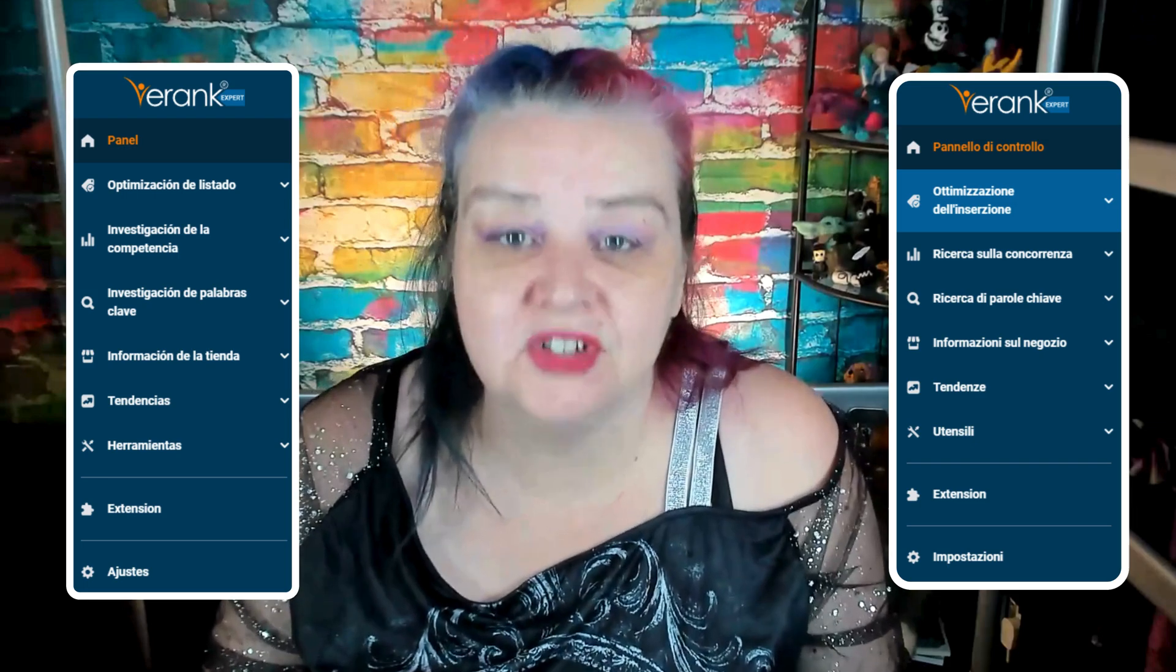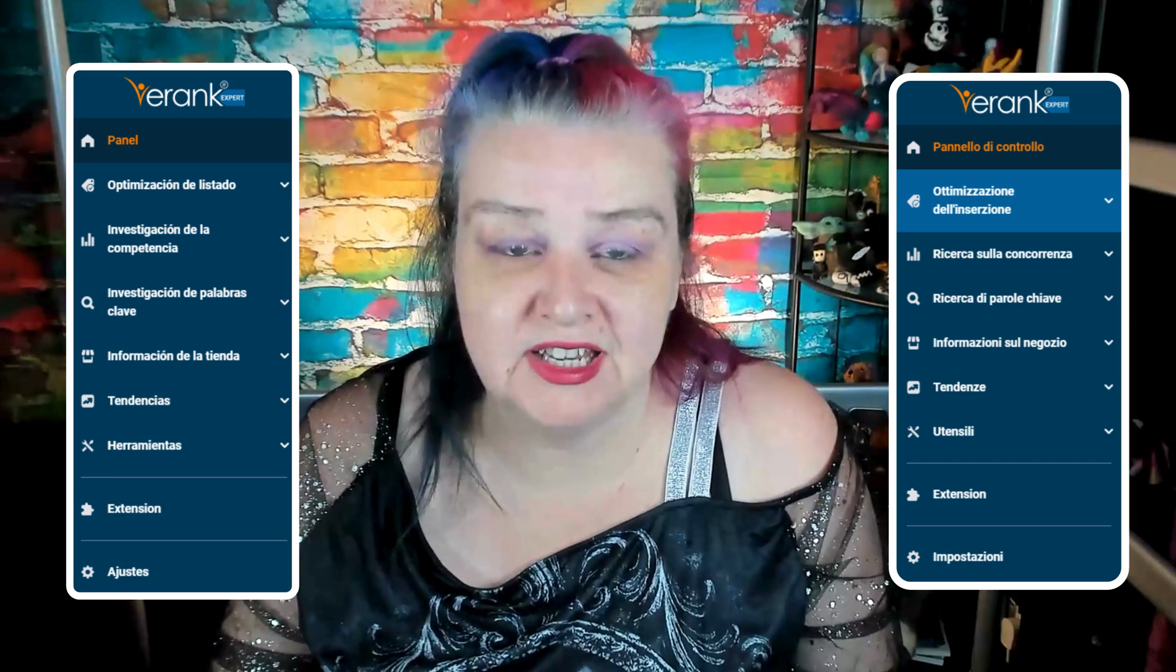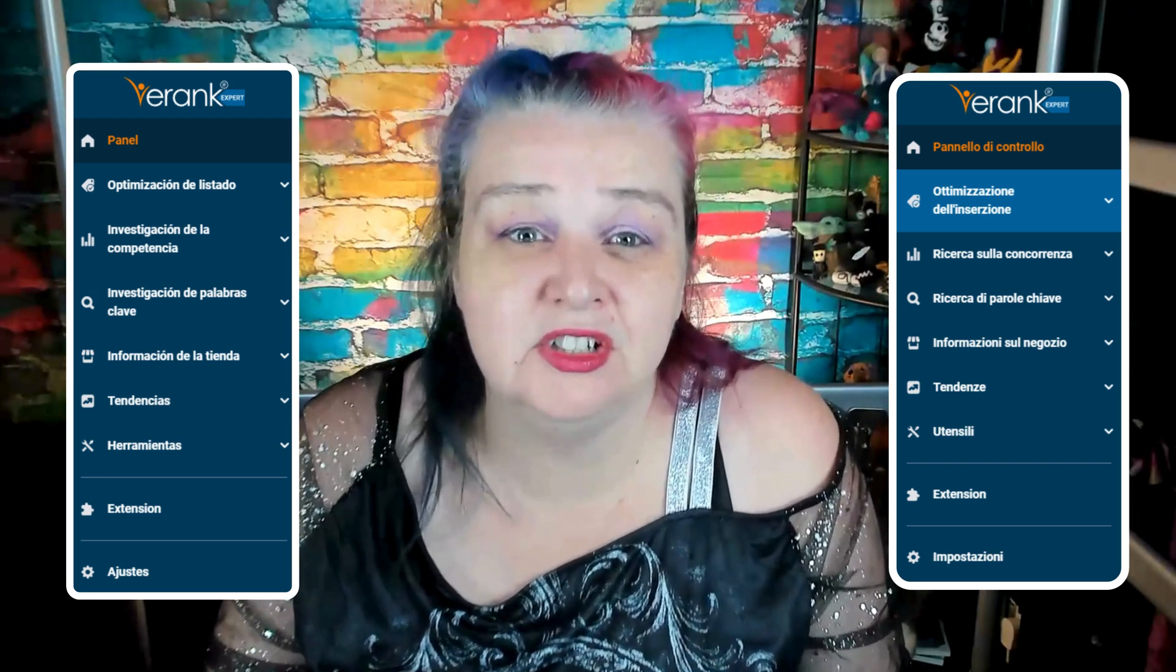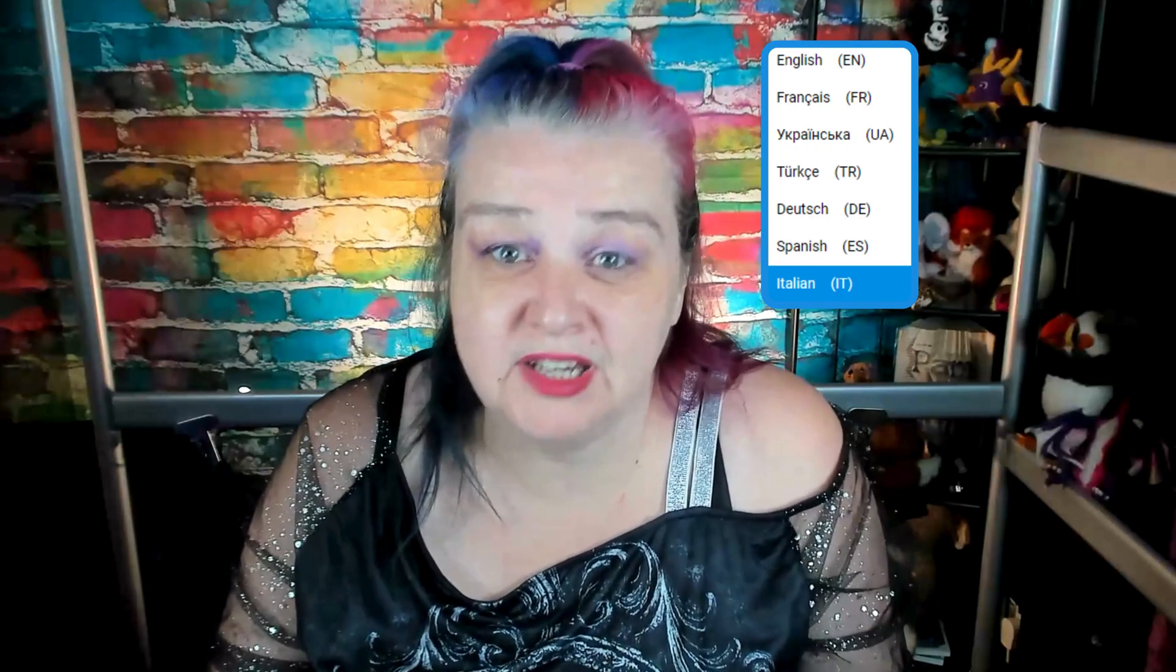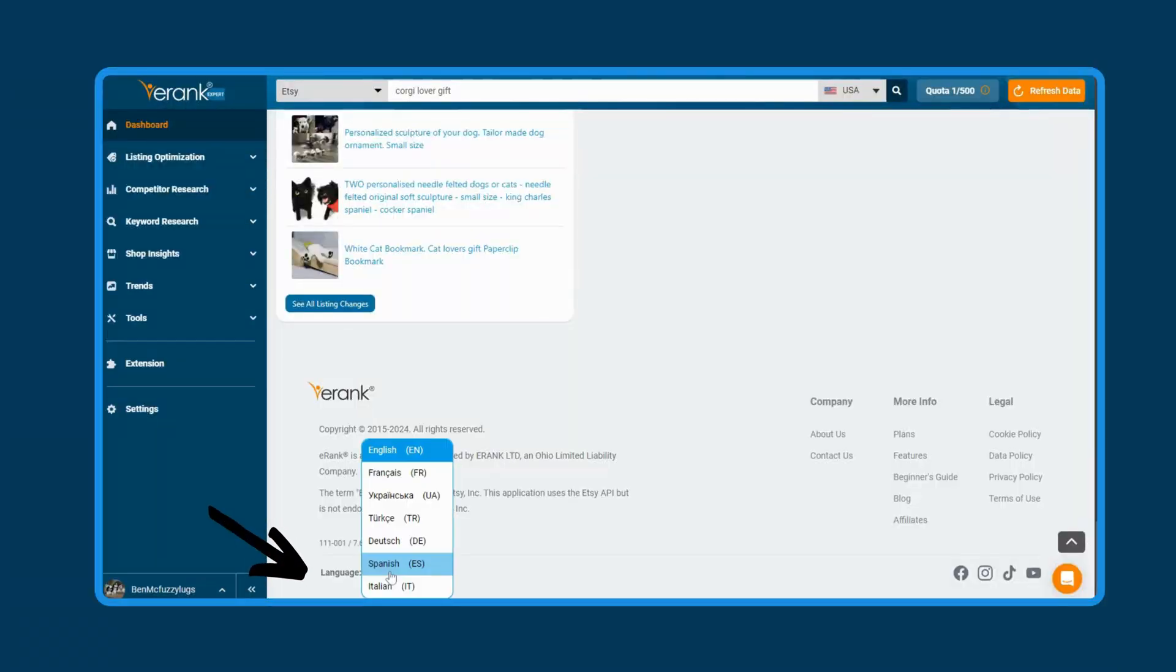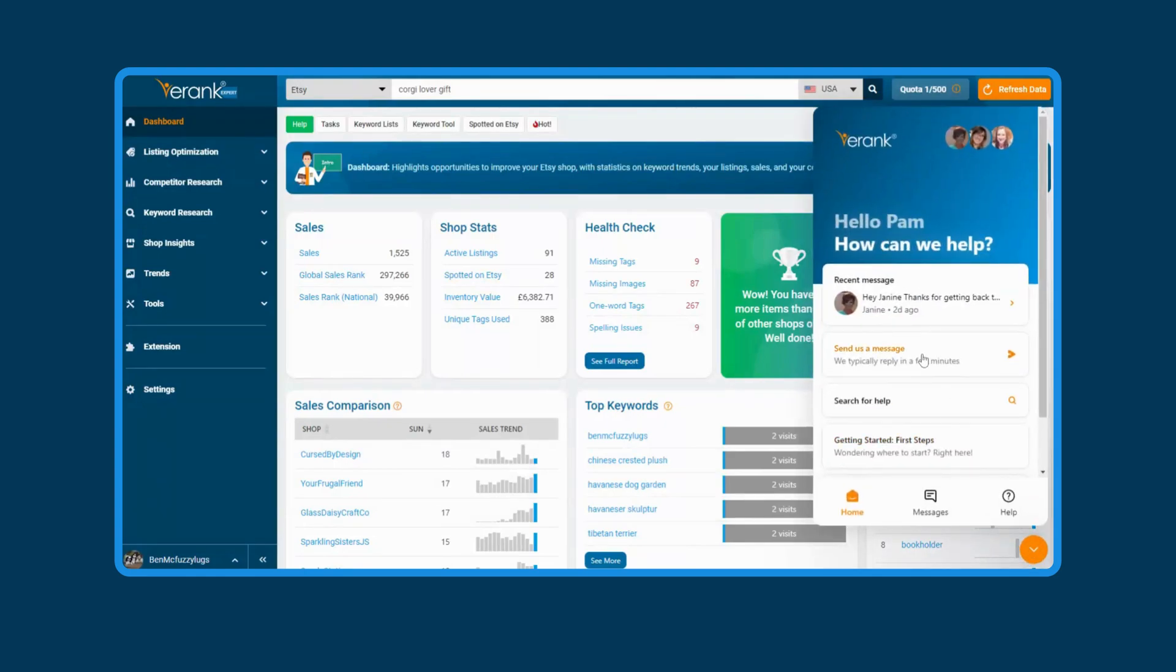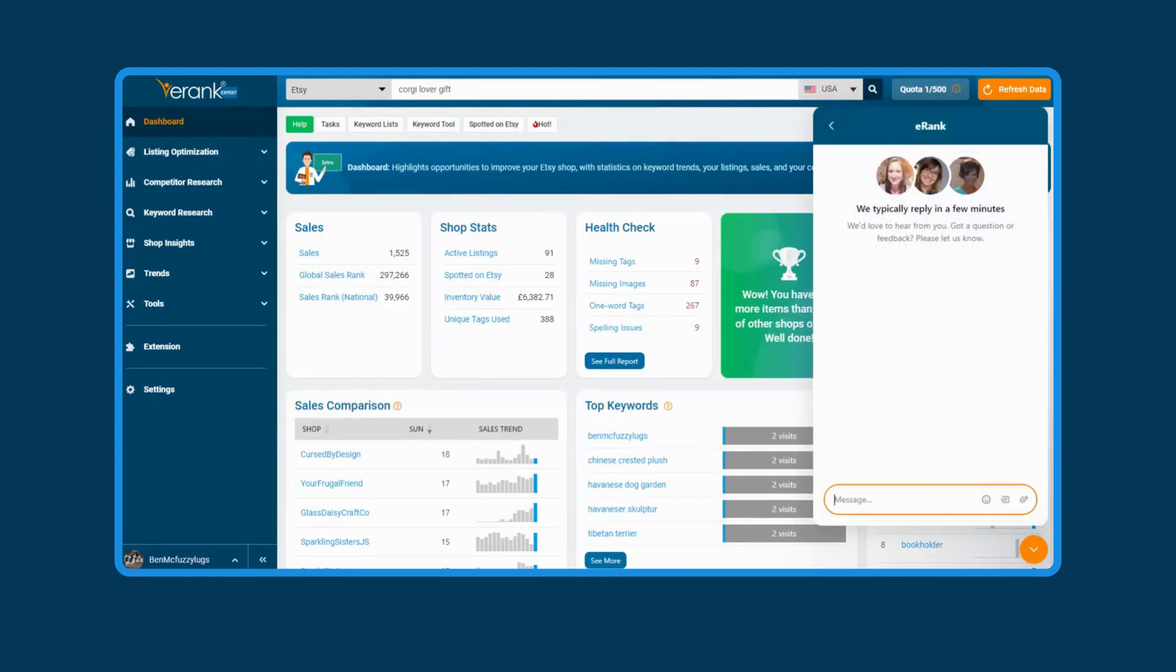New site translations. We've recently added Spanish and Italian translations to eRank. This is in addition to the French, Ukrainian, Turkish, and German site translations. To choose the language you want to view eRank in, scroll down, click here and pick from the options here. If you don't see your language here yet, click the contact us button here to let us know what you would like us to add next.